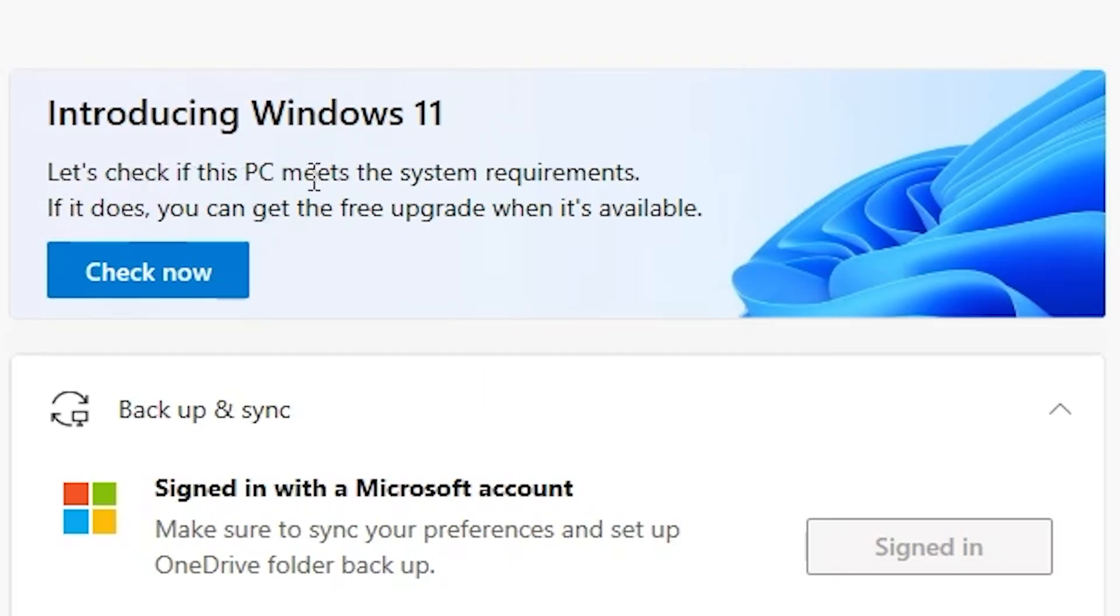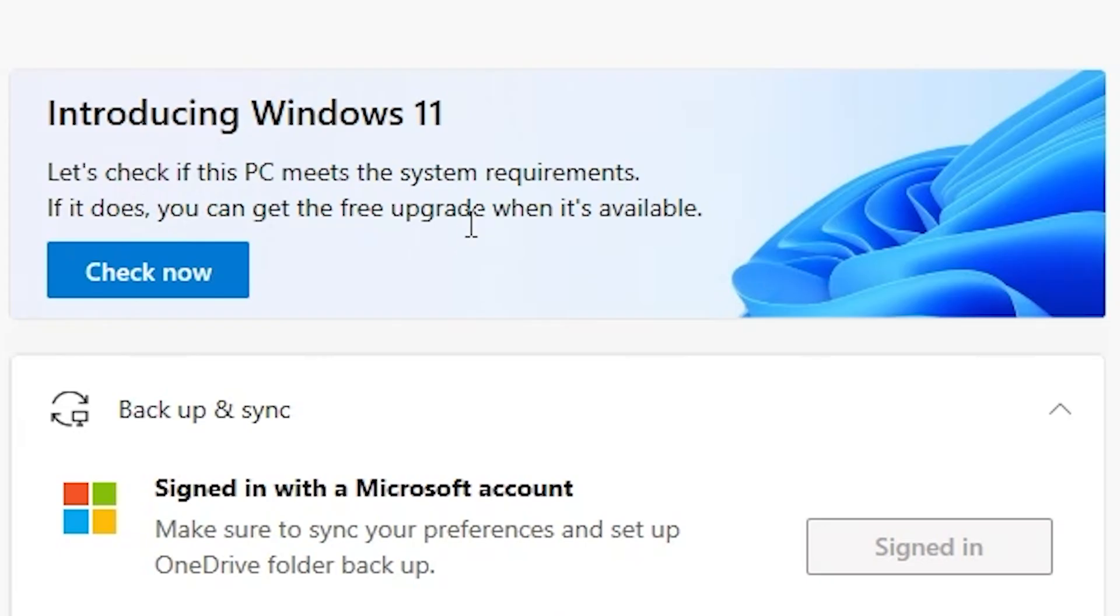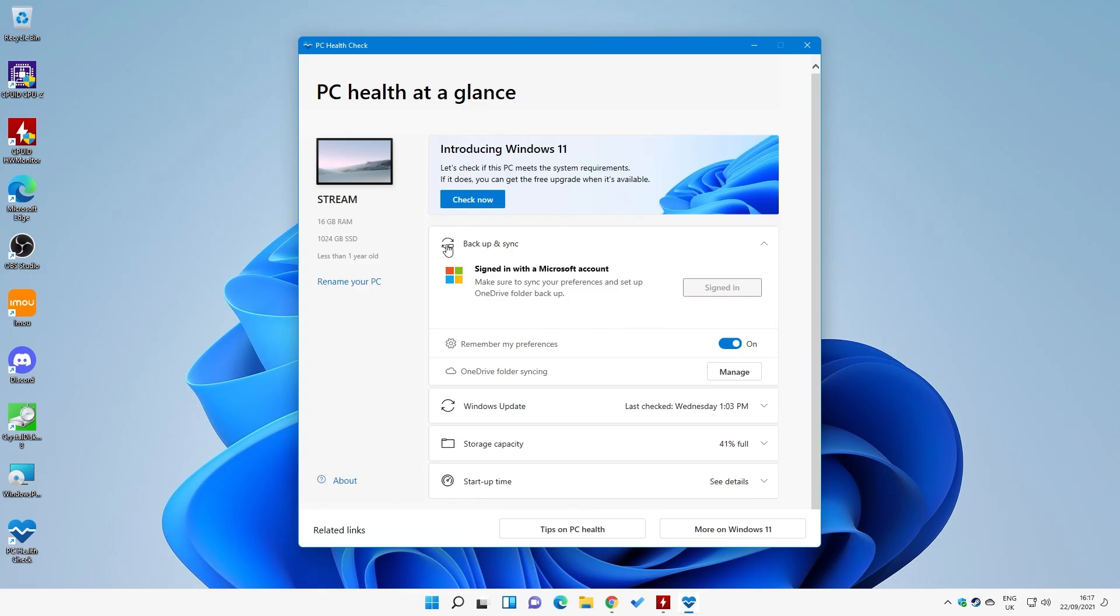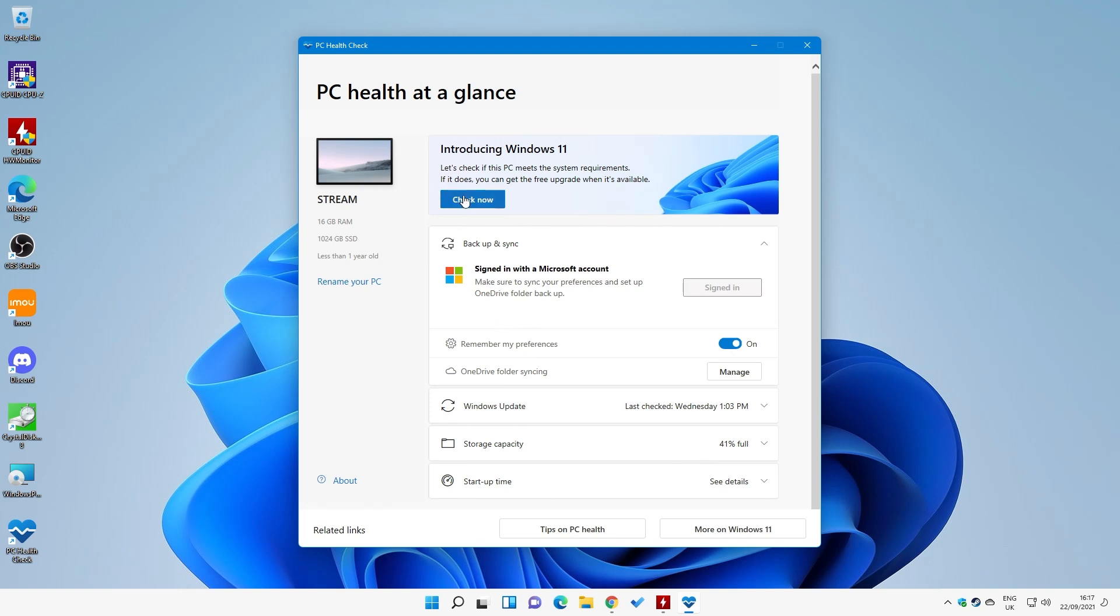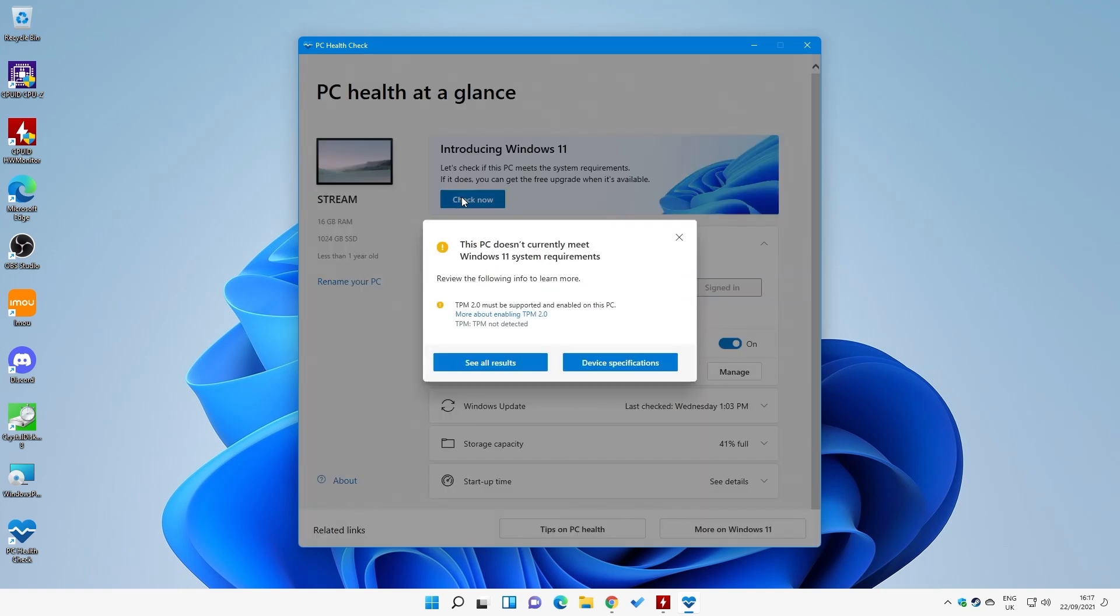So it says there, let's check if this PC meets the system requirements. If it does, you can get the free upgrade when it is available. So yeah, that's pretty cool. You can do other things as well, like backup and sync and that kind of stuff. And you can check out other items of your PC. But what we're really focused on today is can we actually use Windows 11.